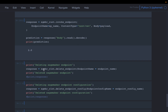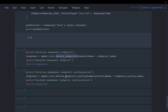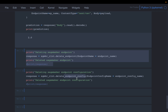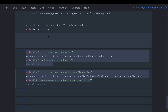We can delete endpoints and endpoint configurations from the SageMaker client. First delete the endpoint by supplying the endpoint name, then delete the endpoint configuration. Sometimes you may want to delete only the endpoint to avoid charges when not using it, and keep the endpoint configuration — there is no charge for keeping it. If you want to create the endpoint again later, you can reuse the existing endpoint config without recreating the model or config.